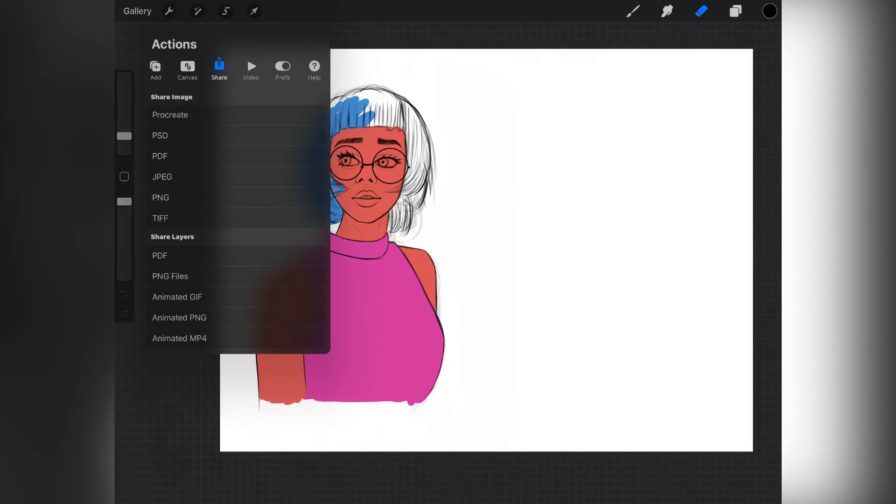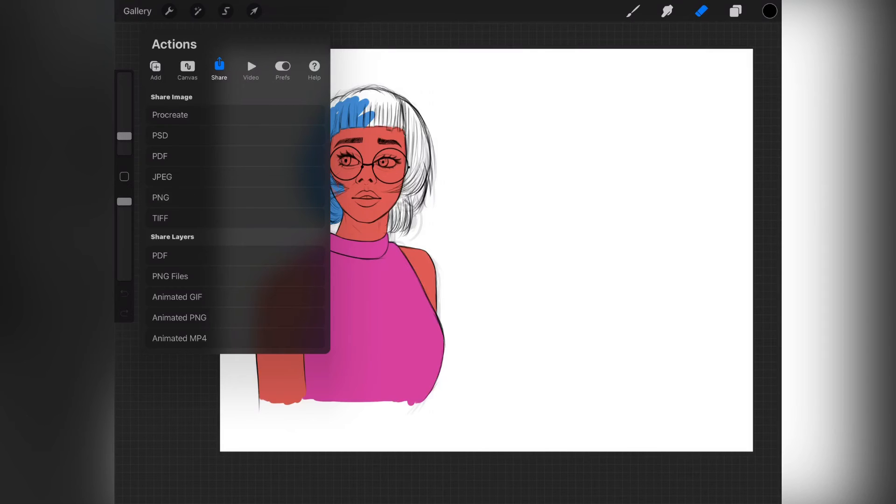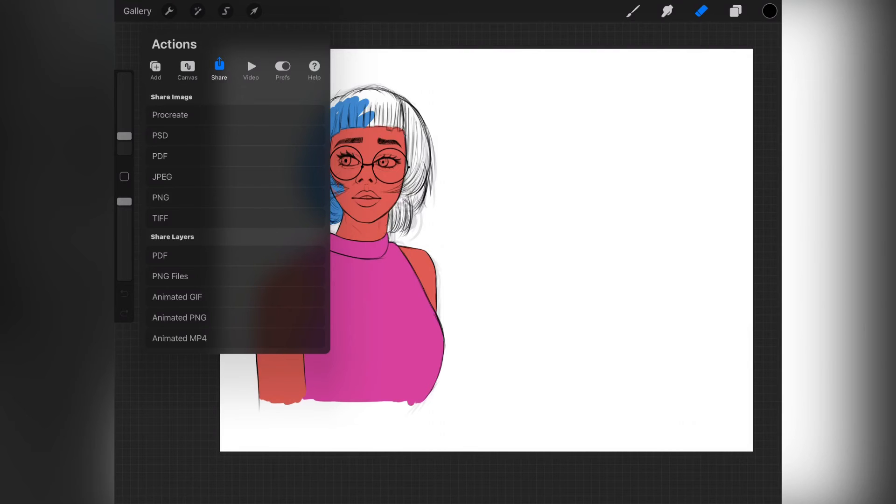First thing you're going to be doing is clicking on the share button, then select the PSD. Go to share, then select the PSD.